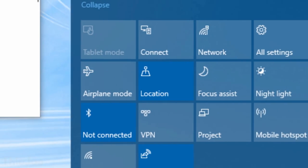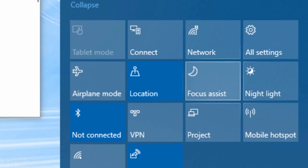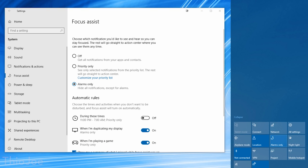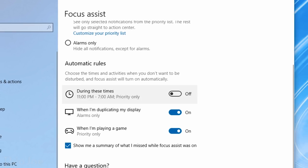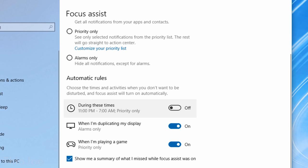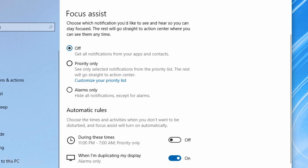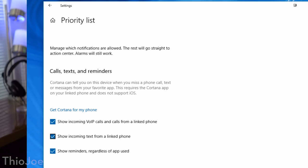If you've ever been annoyed by pop-up notifications in Windows, this next feature is for you — it's called Focus Assist. This lets you restrict which notifications show up during certain times; you can toggle it on whenever you want and choose whether only priority apps get through — with you selecting which apps those are — or no notifications at all. To access it, go to Settings, System, and then Focus Assist.